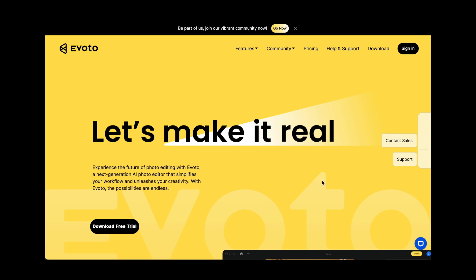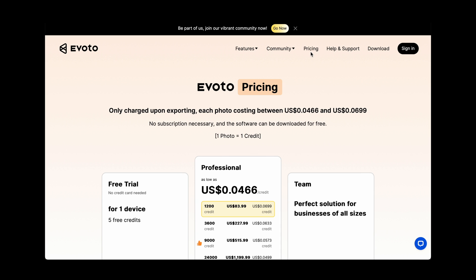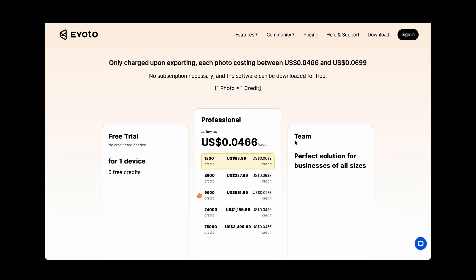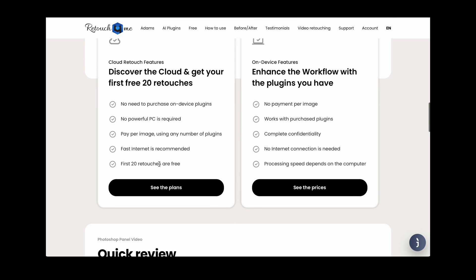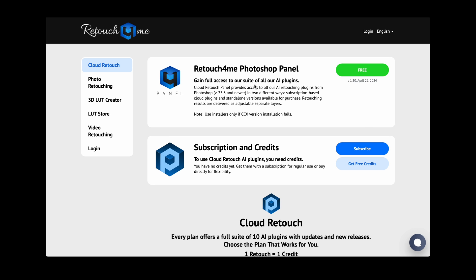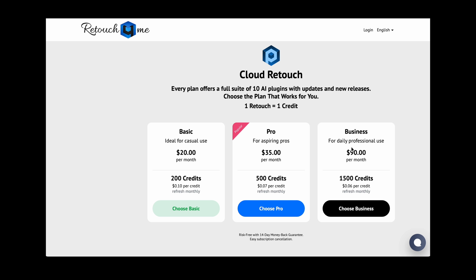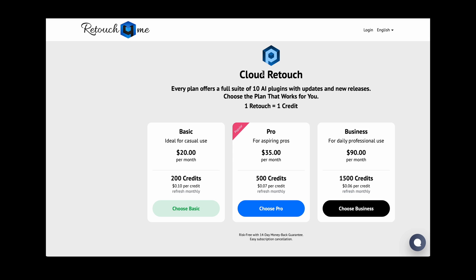For pay-as-you-go users: Evoto lets you pay upfront and get exports — for example, 1,200 photos exported at 7 cents each as a one-time fee. Retouch For Me uses monthly subscriptions with credits: the lowest is 10 cents per action; at 500 actions you get 7 cents; at 1,500 actions, 6 cents. It's subscription-based monthly consumption, though one-off packages exist. See the chart and press pause if you need more detail.